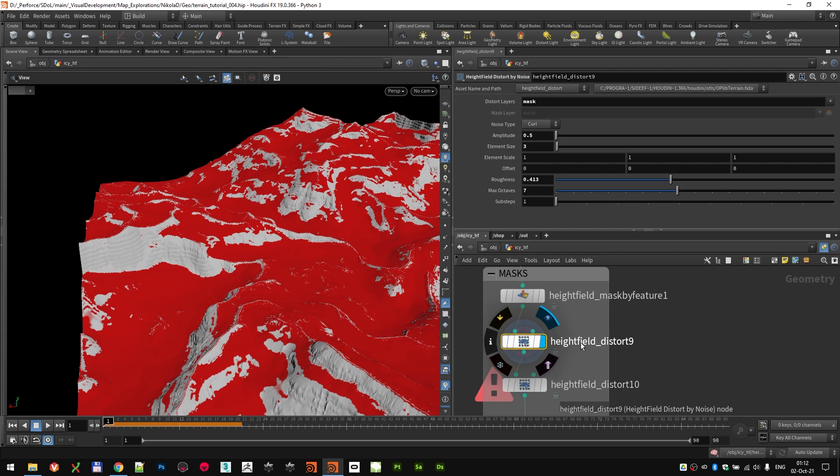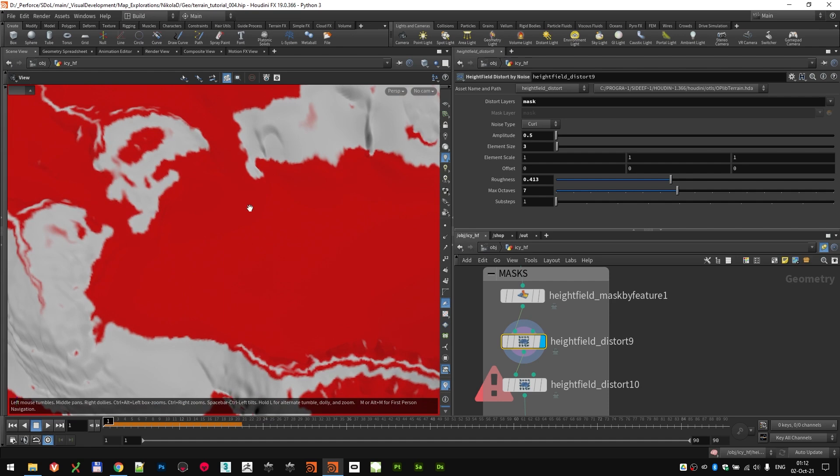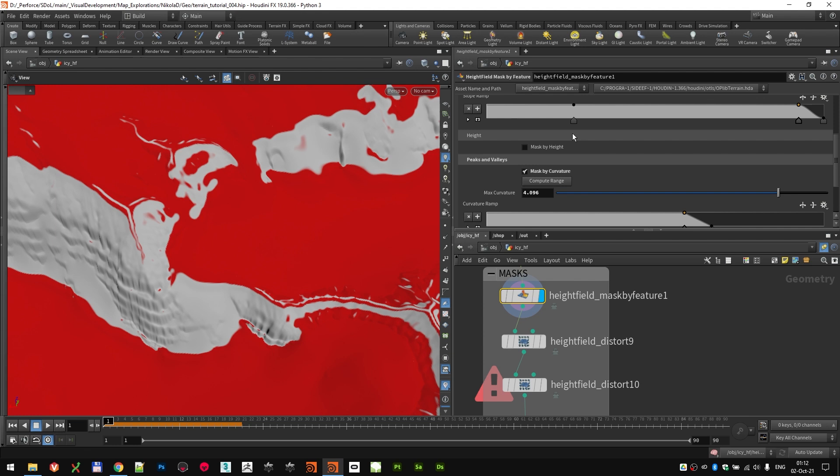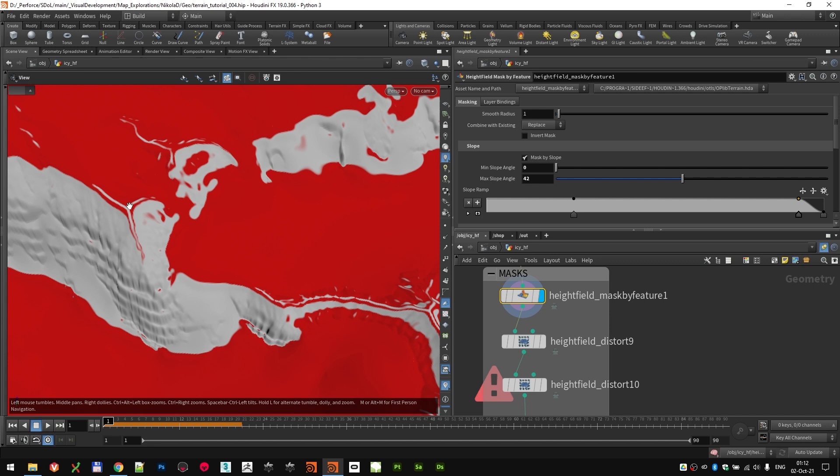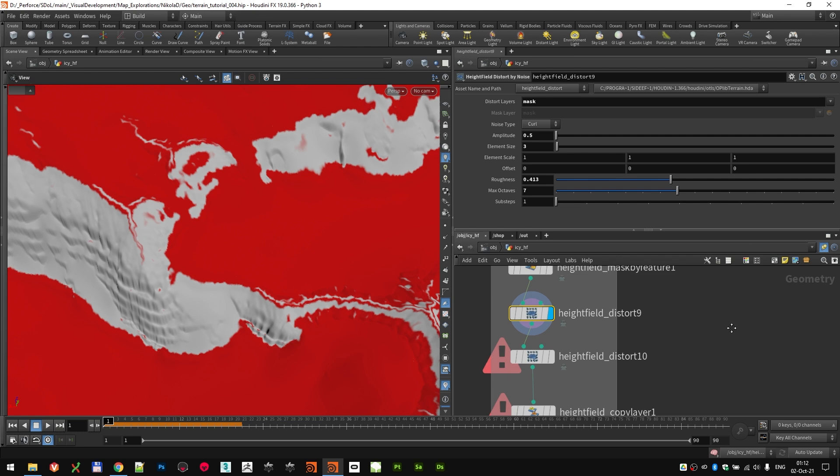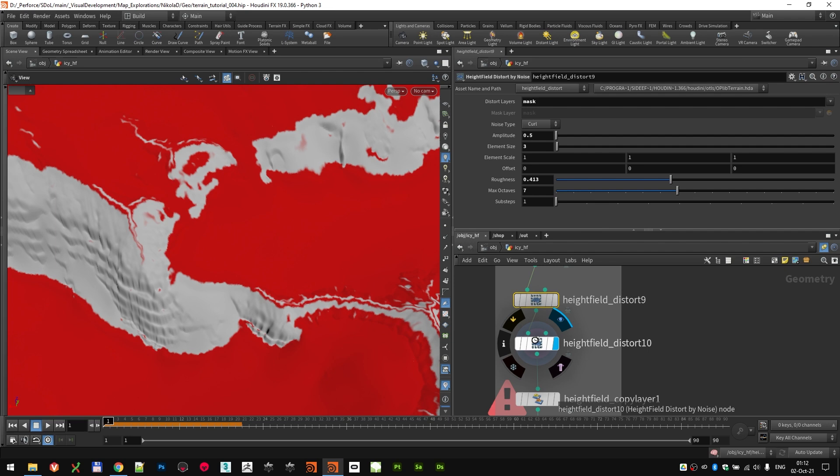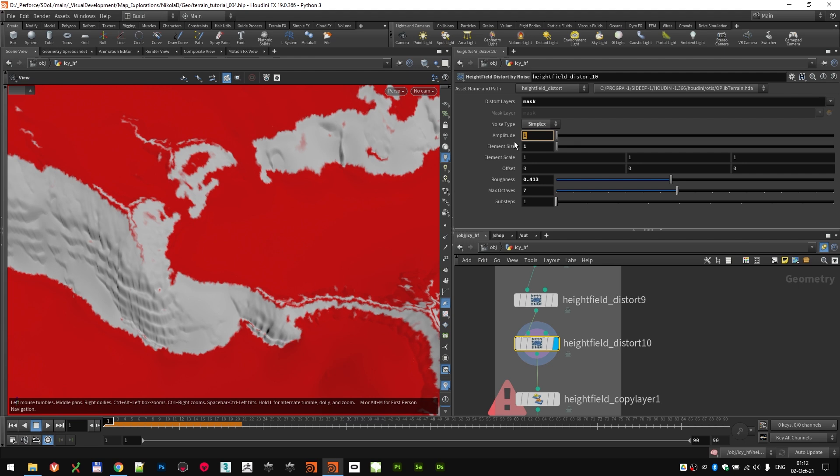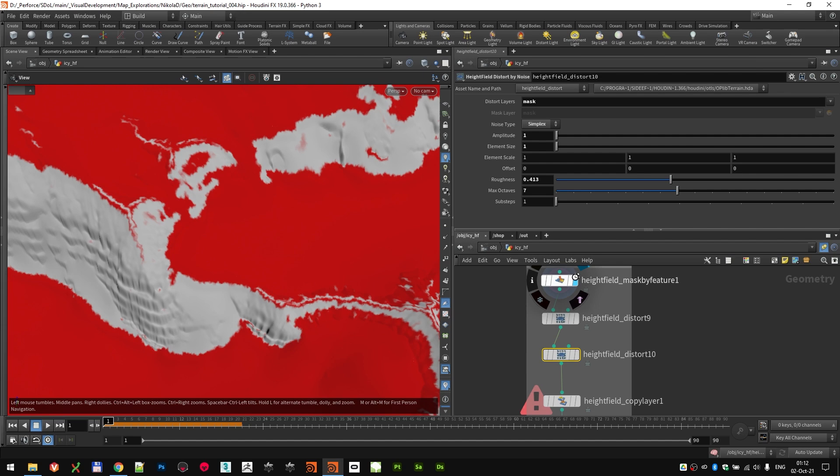So, I dropped the height field distort node, but set it to distort the mask. Because I wanted to break out the edges a little bit. You can see here, when you're masking by curvature and especially when you're masking by slope, you get these very smooth lines which I didn't like that much. So, I used the height field distort node set to distort the mask layer. Curl noise amplitude of 0.5 and a little bit lower roughness. And I did one more. Again, just to have bigger and smaller scales of that distort. Again, distort layer mask. Simplex noise. This time, amplitude 1. Everything was left at default. So, we went from this to this, which is a way nicer mask.